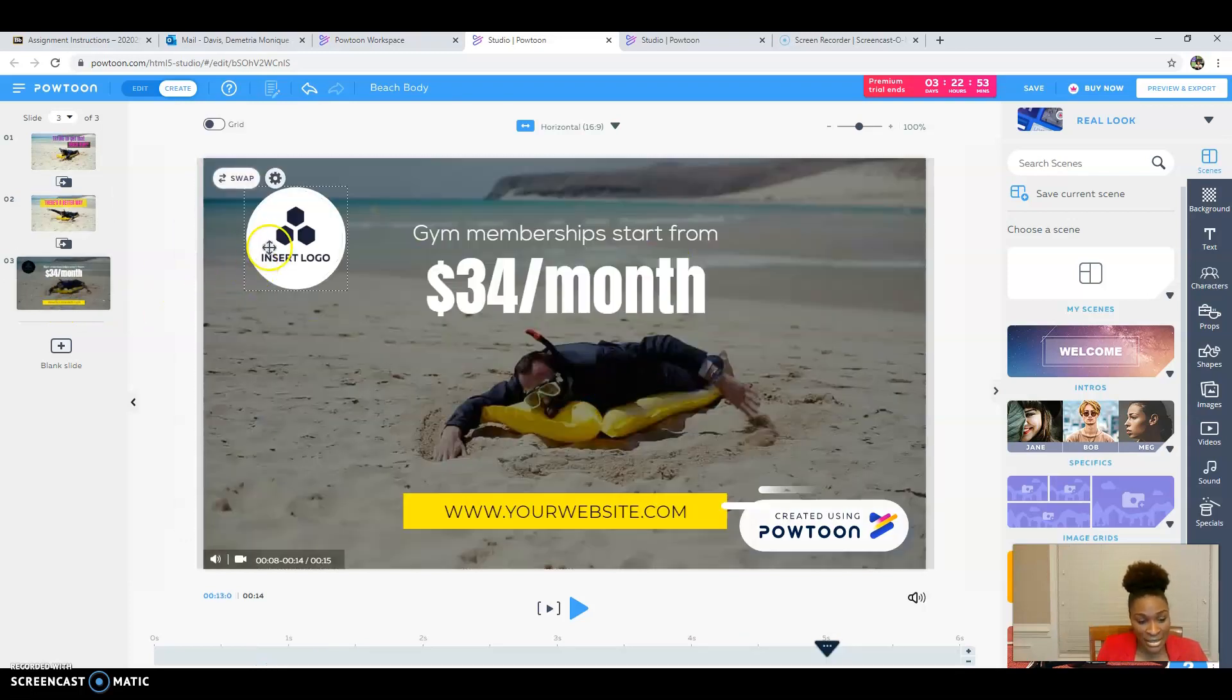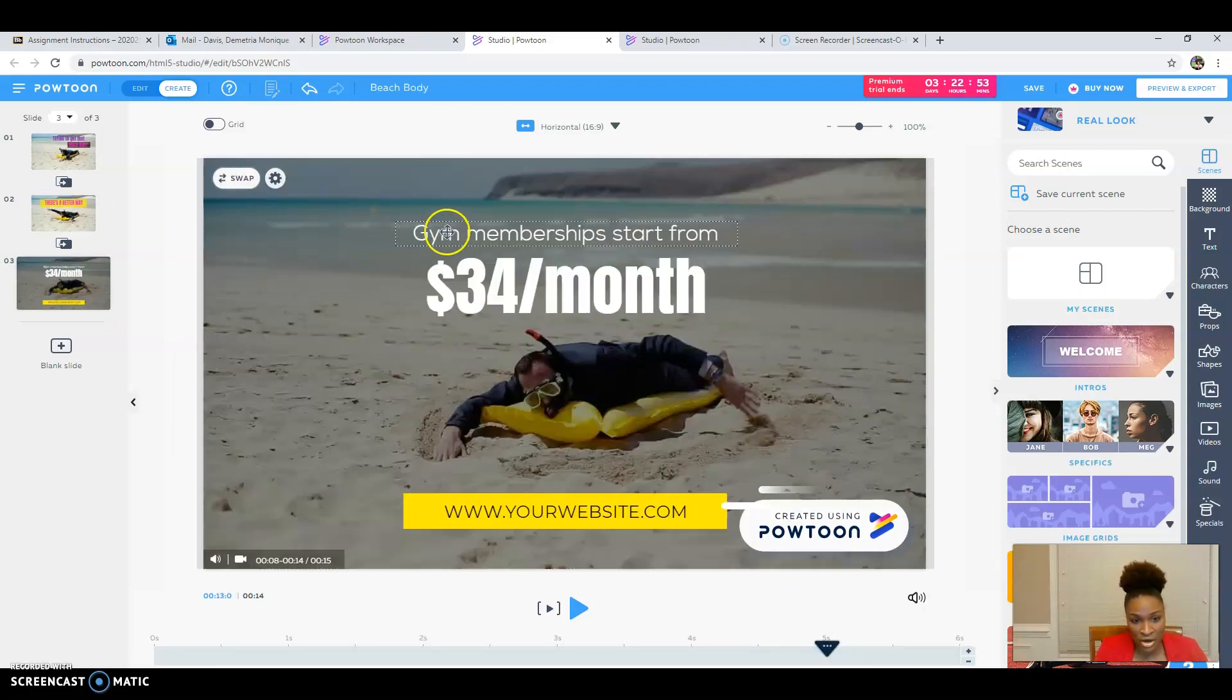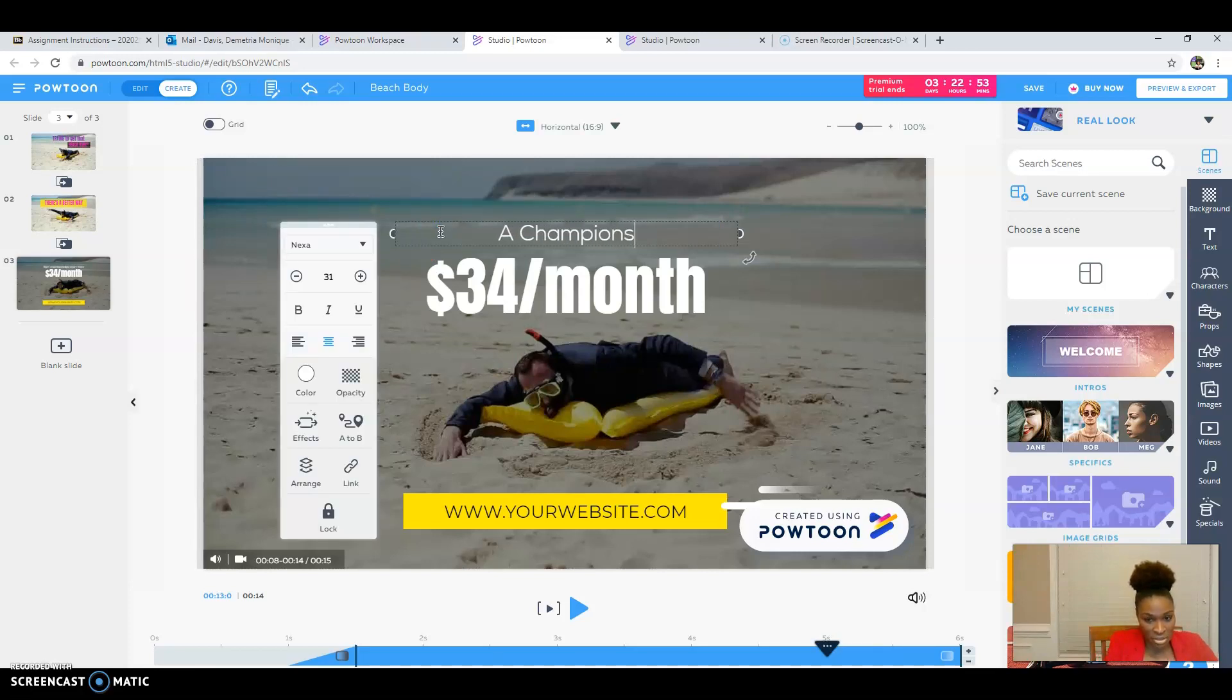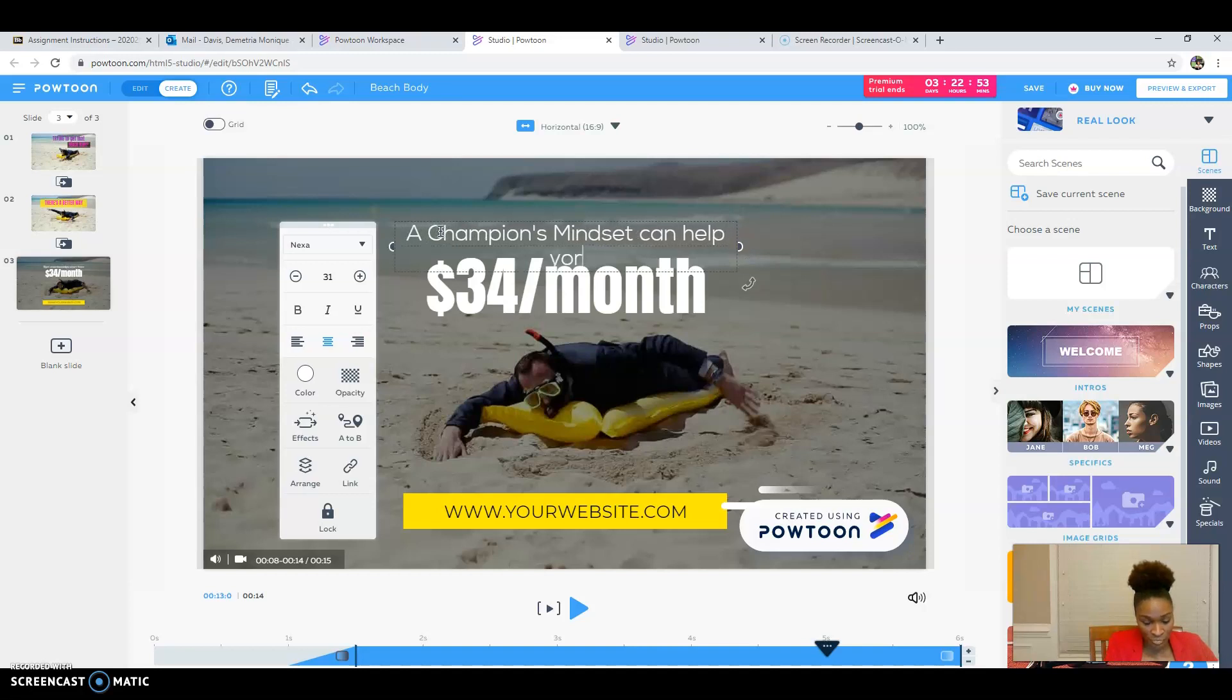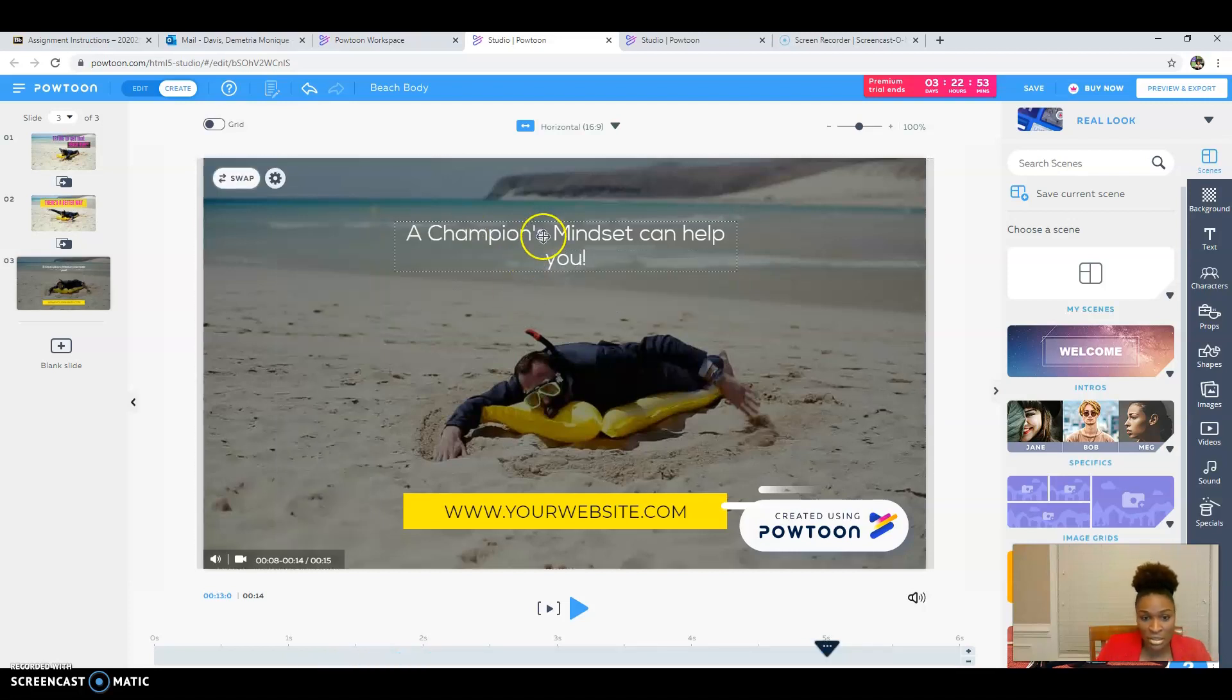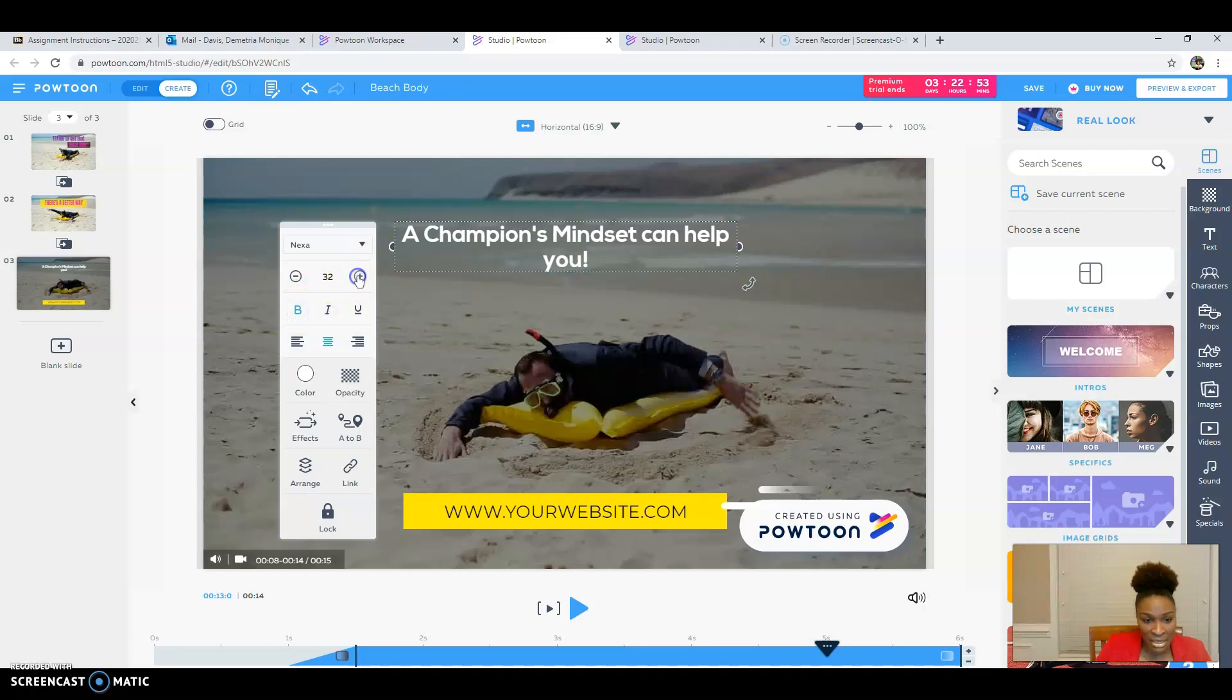I'm going to go to the next slide. I'm not going to add my logo there, but I am going to put here a champion's mindset. And I'm going to delete that thirty-four dollars a month. And I'm going to make this bold. I'm going to make it fifty.